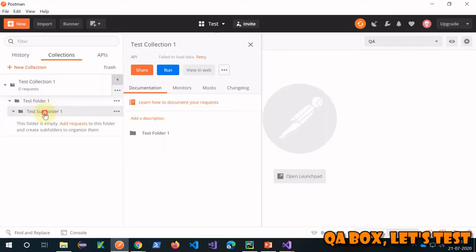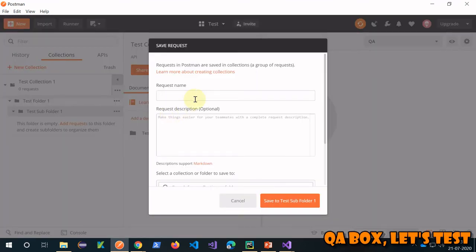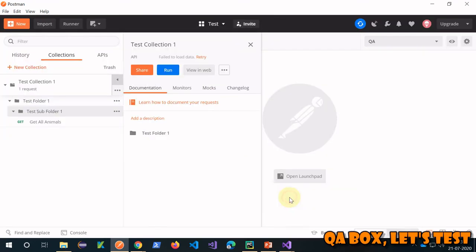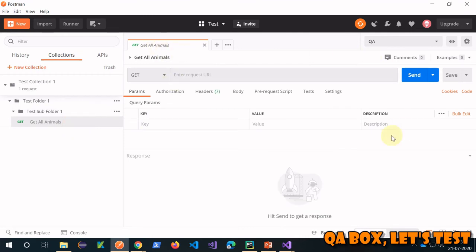From here, add a request and call it 'get all' — give your request a meaningful name. It is getting saved to this folder. Click on the request to open the request builder section. Because we've created the environment variable 'base URL', this is how we use it — with the double curly brace syntax.